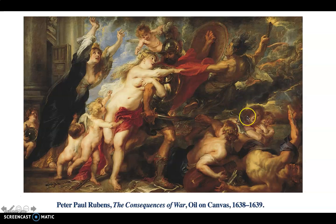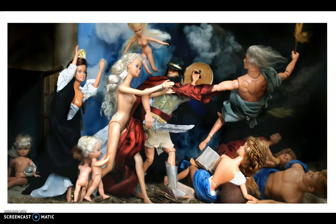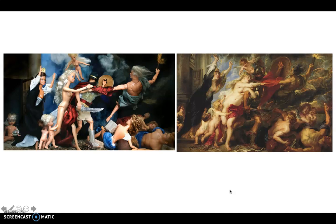Some genius on the internet made a Barbie version of this. I couldn't find their name — I just found the image — so I wish I could credit them, but it's so cool, right? They got all of the little bits in here, even the book. Remember how I showed you the man stomping on the book? Here's like a Ken doll stomping on a little Barbie book. And there's the musical instrument too. Here's the two together.